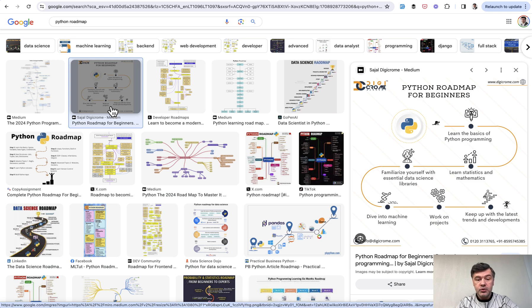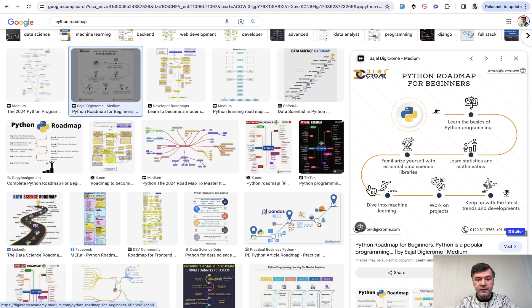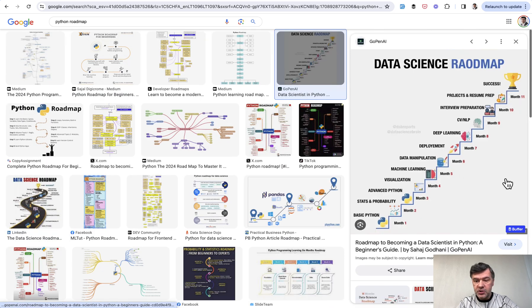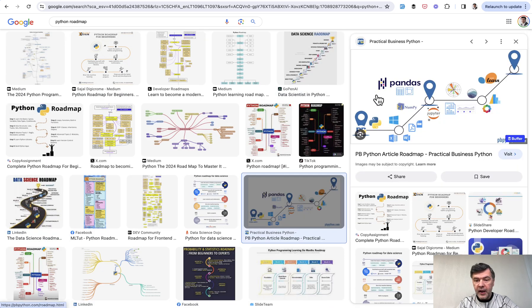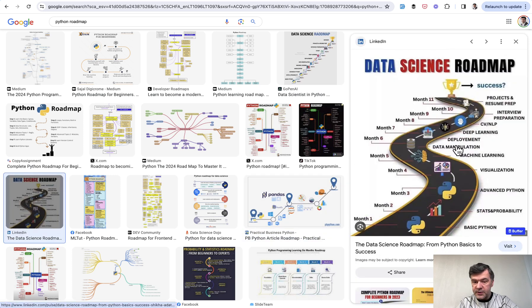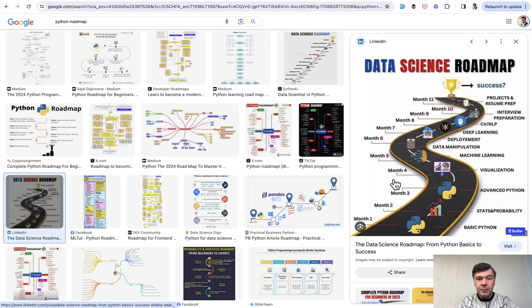None of the roadmaps I've seen publicly add learning resources or links where to get that information. So you need to separately Google each topic like stats and probability, or pandas, or machine learning or deep learning and stuff like that.